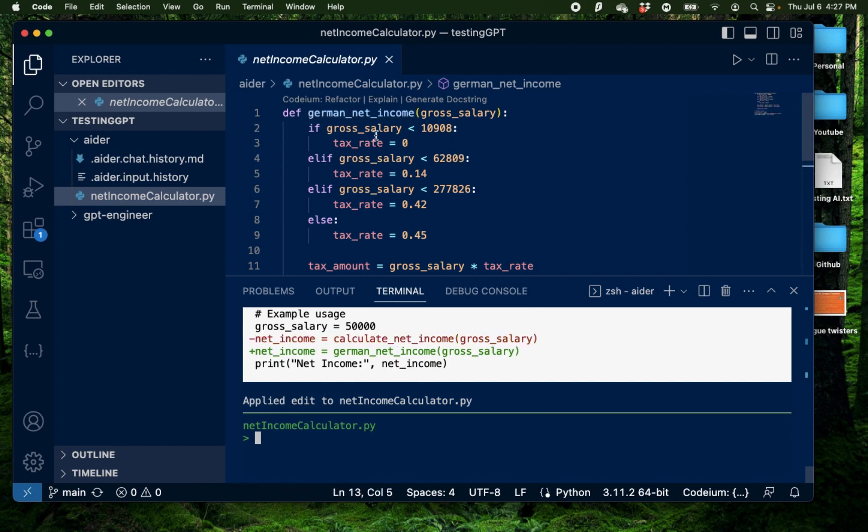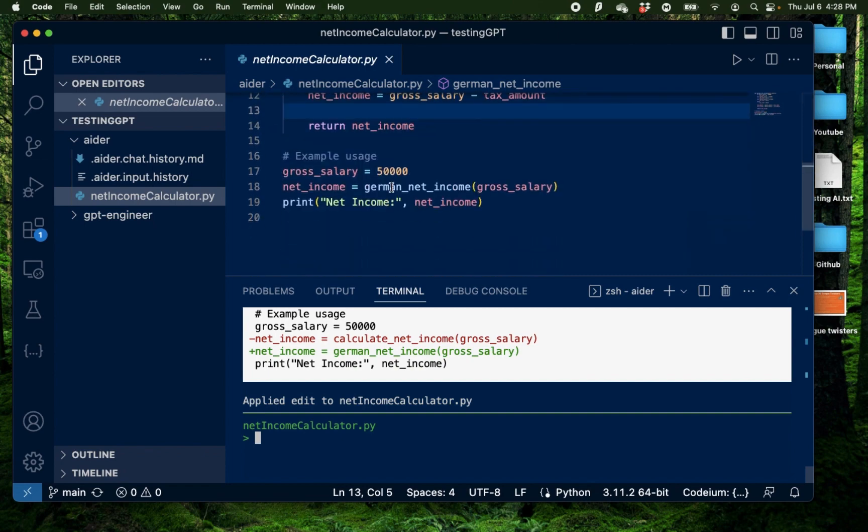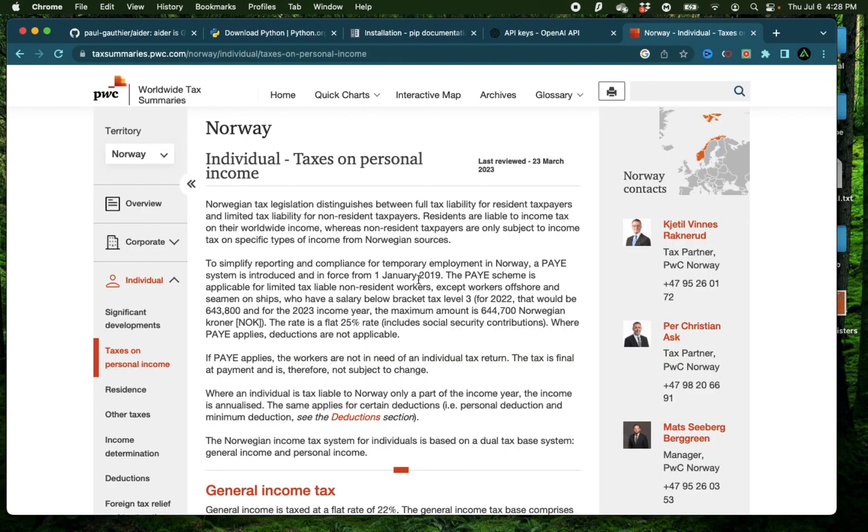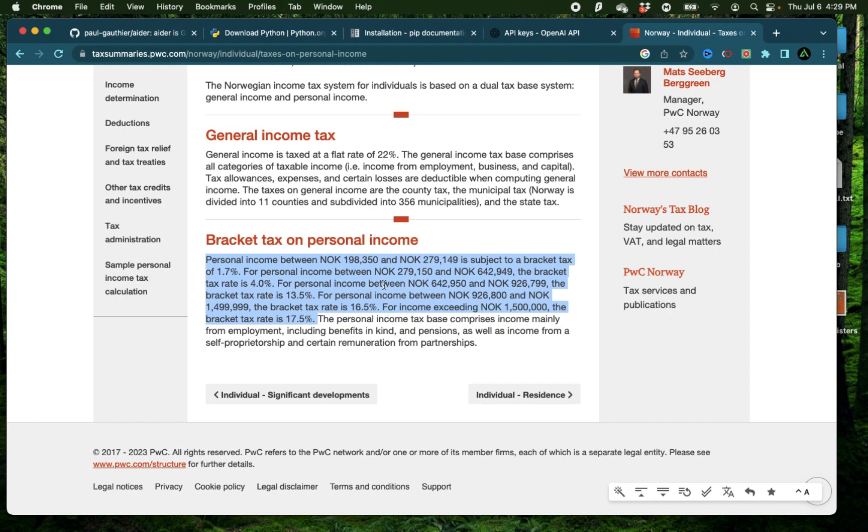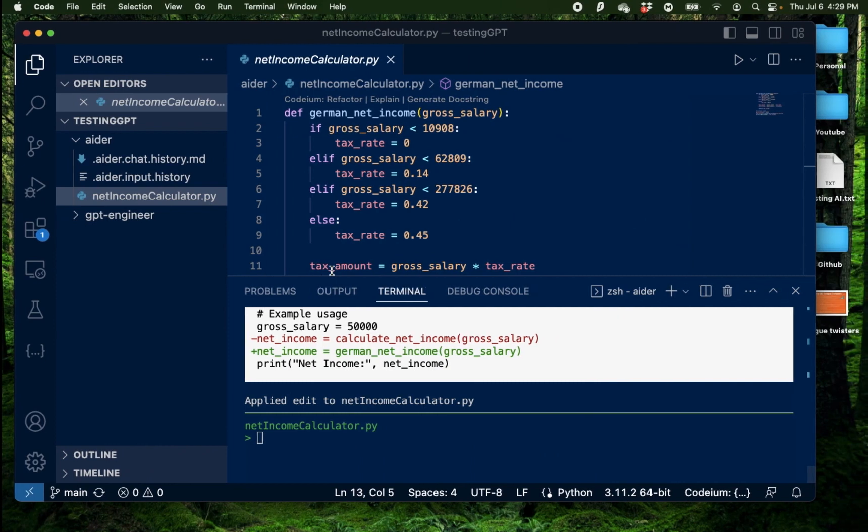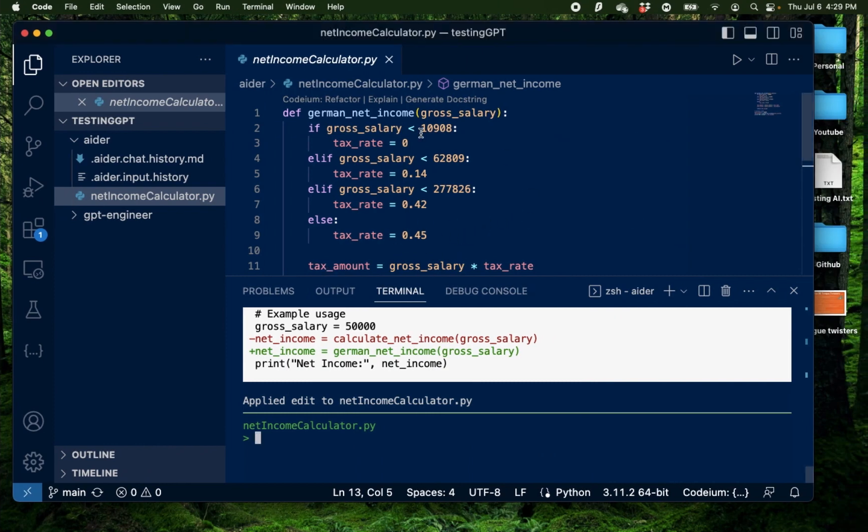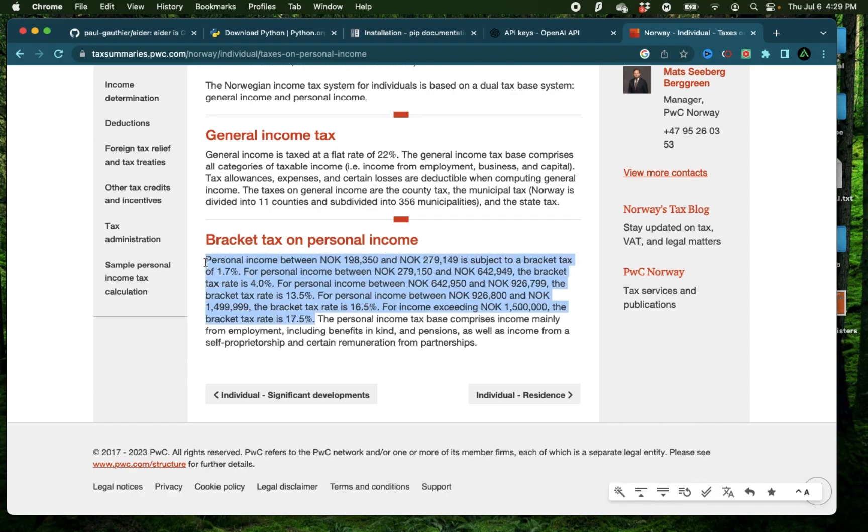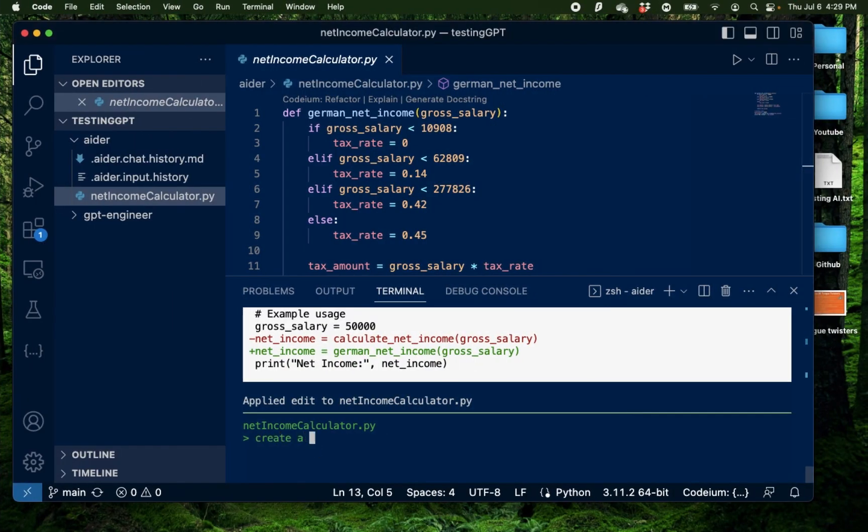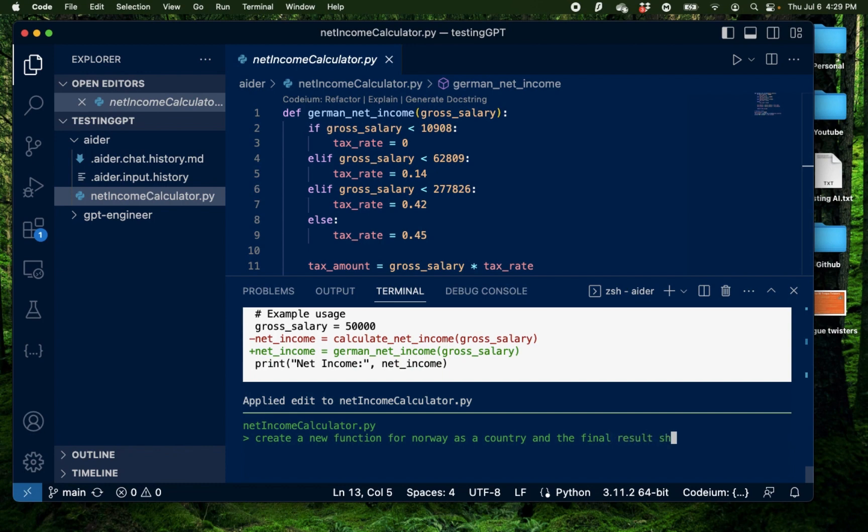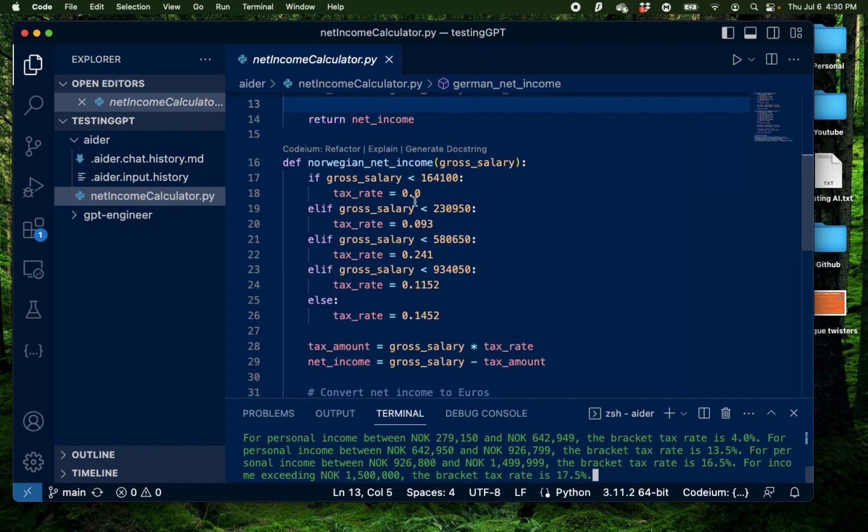Alright, now that I have my information on what my final net income will be if I was in Germany, why not try a different country. And this time I'm going to use Norway as a country and the information about their tax rates as a paragraph instead of a table. And mind you, they don't use euros, they use Norwegian kroners. So what I'm going to do is request Aider to create me a new function to get the net income for a Norwegian salary, but I want the result in euros. So I'm going to copy this up right there and say create a new function for Norway as a country. And the final result should be in euros.